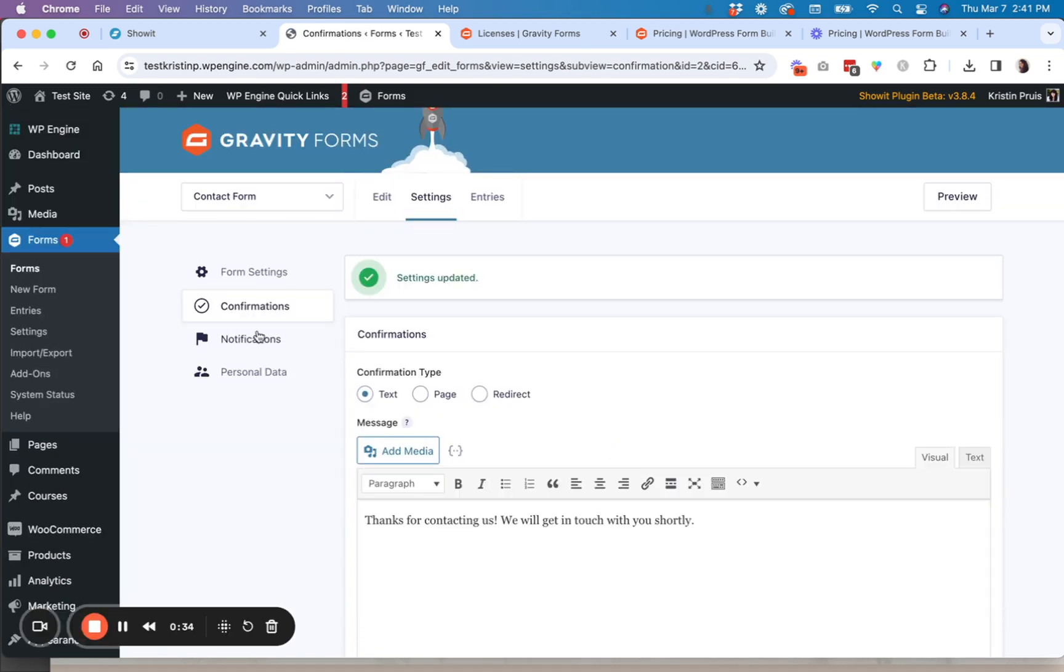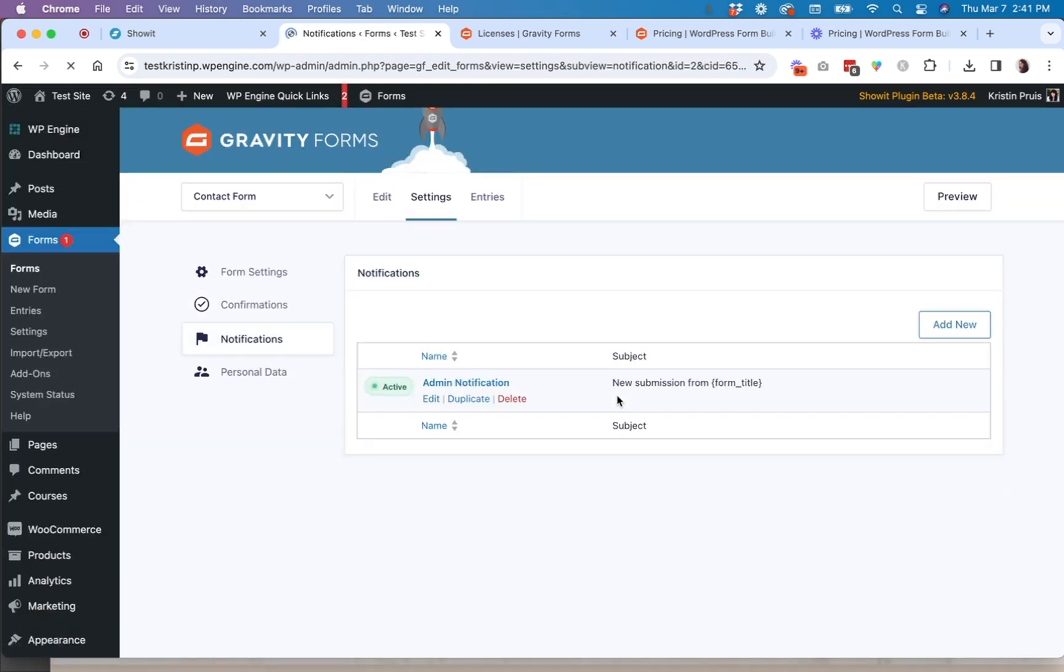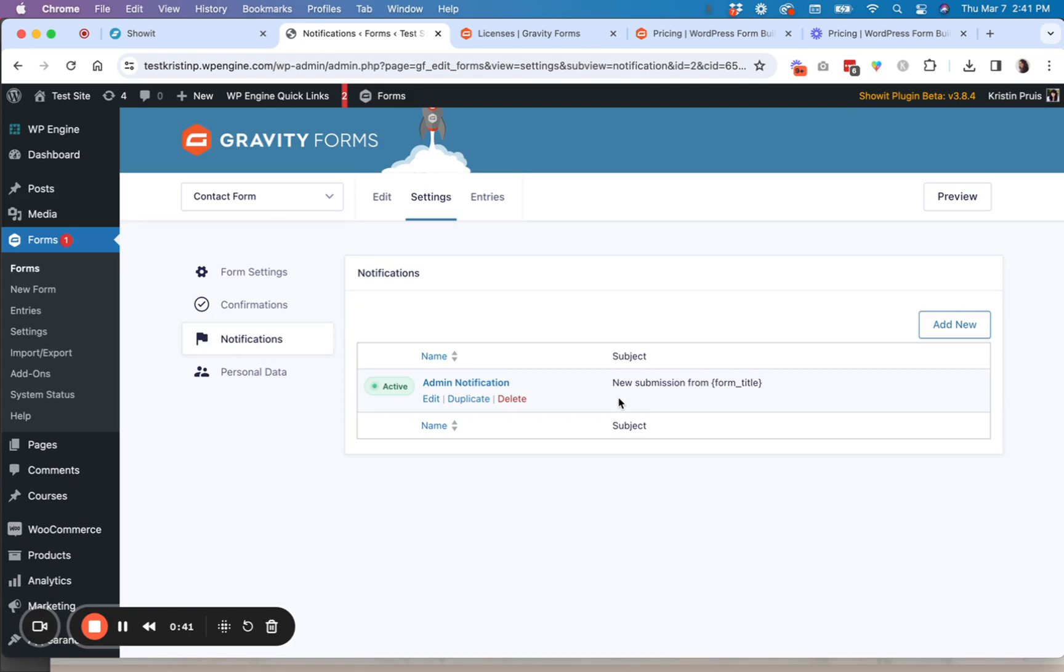So once you've updated the confirmation, then you're also going to want to set up a notification. So notification is what you will receive to let you know that somebody has filled out the form.